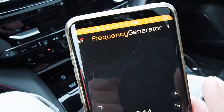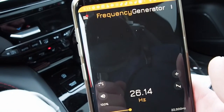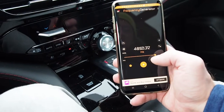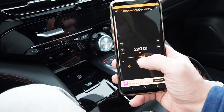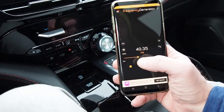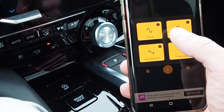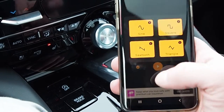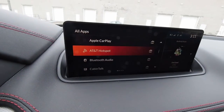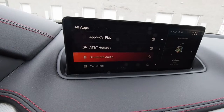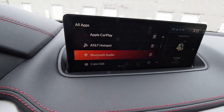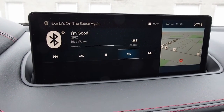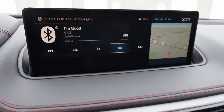Start by downloading the frequency generator app for your smartphone. You can generate a nearly infinite number of tones and sound waves across a wide range of frequencies, and adjust those very precisely and incrementally. With your phone connected to your car's stereo via Bluetooth audio streaming, you can play those exact same tones and frequencies through the car's stereo system.